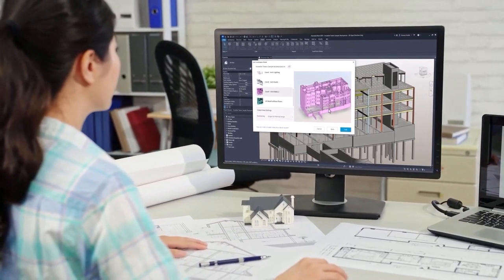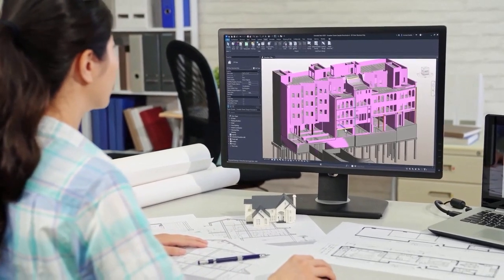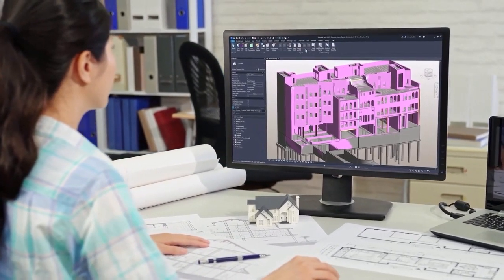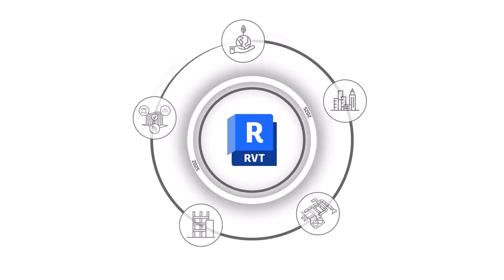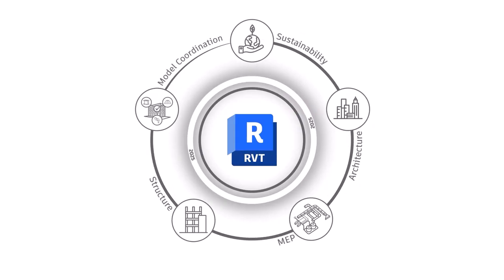Revit 2025 also comes with new project management features, improved collaboration and data exchange capabilities, flexible modeling capabilities, and streamlined collaboration tools. Let's take a look.